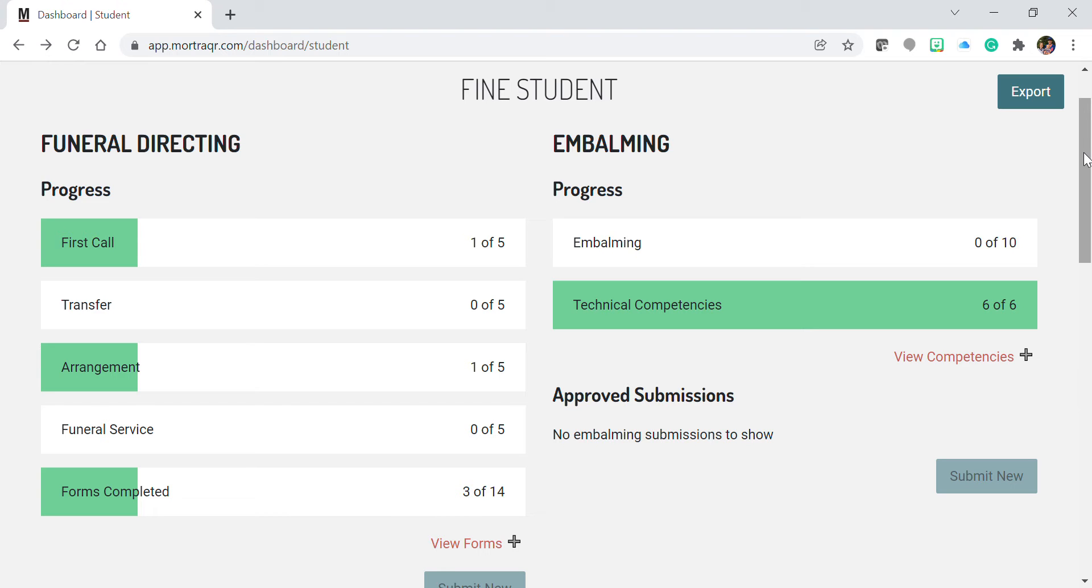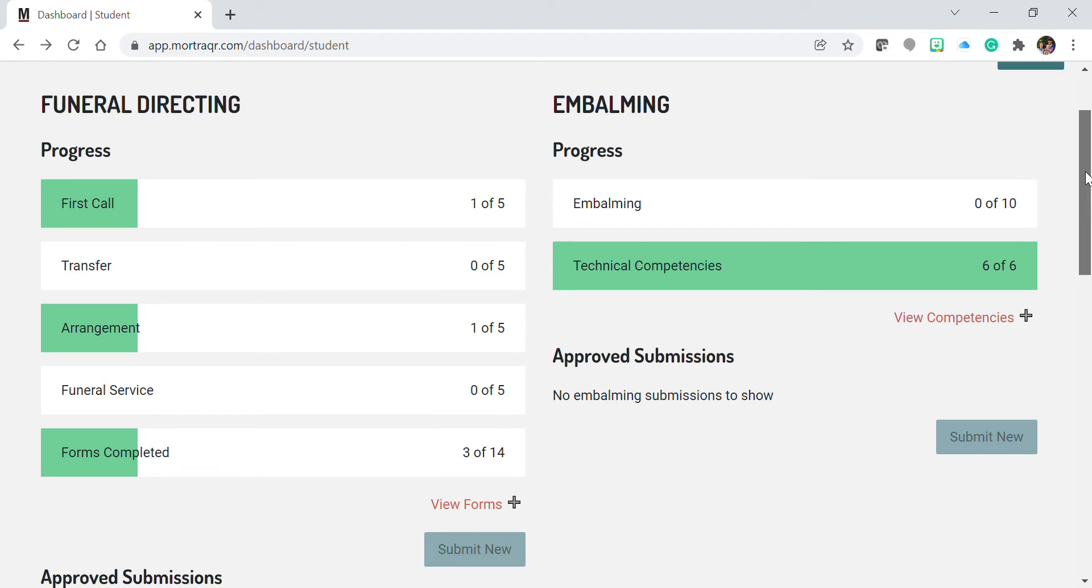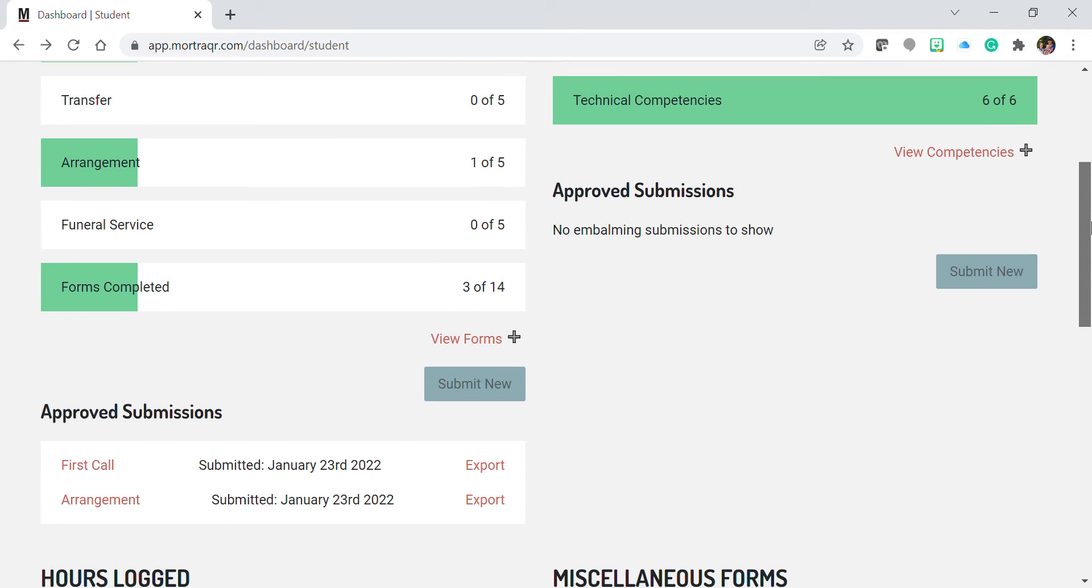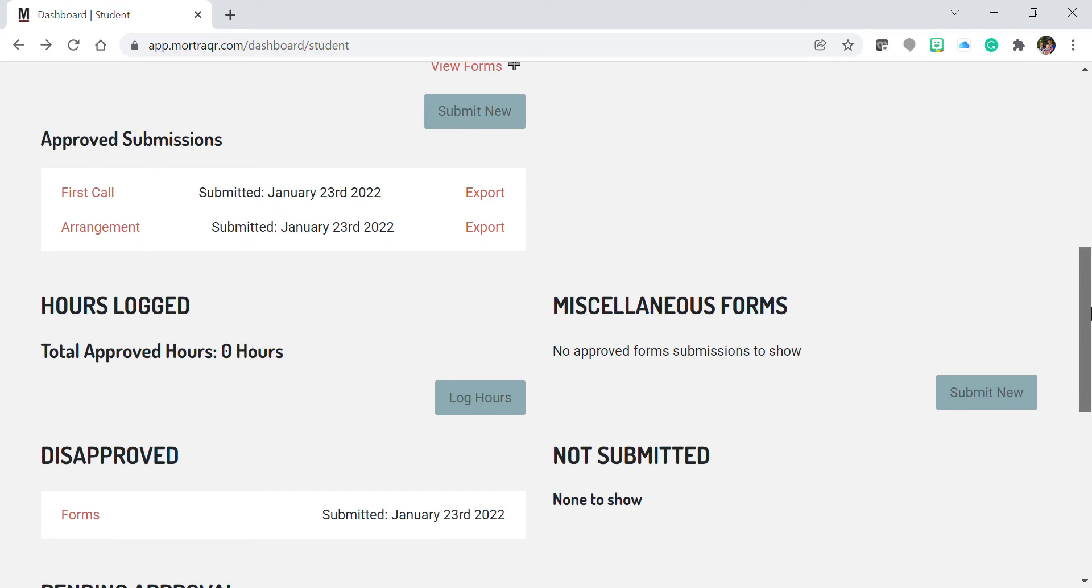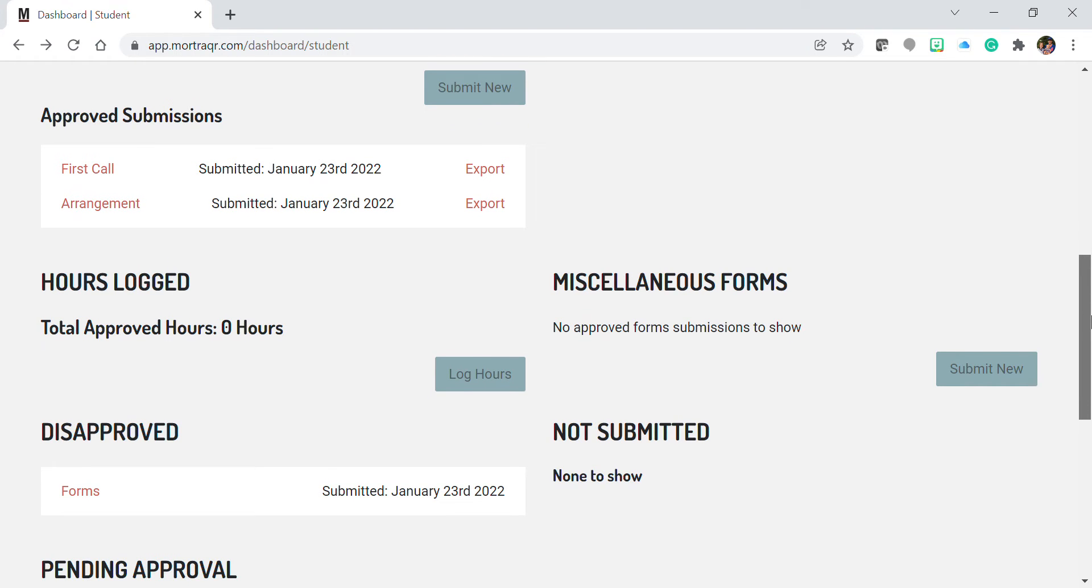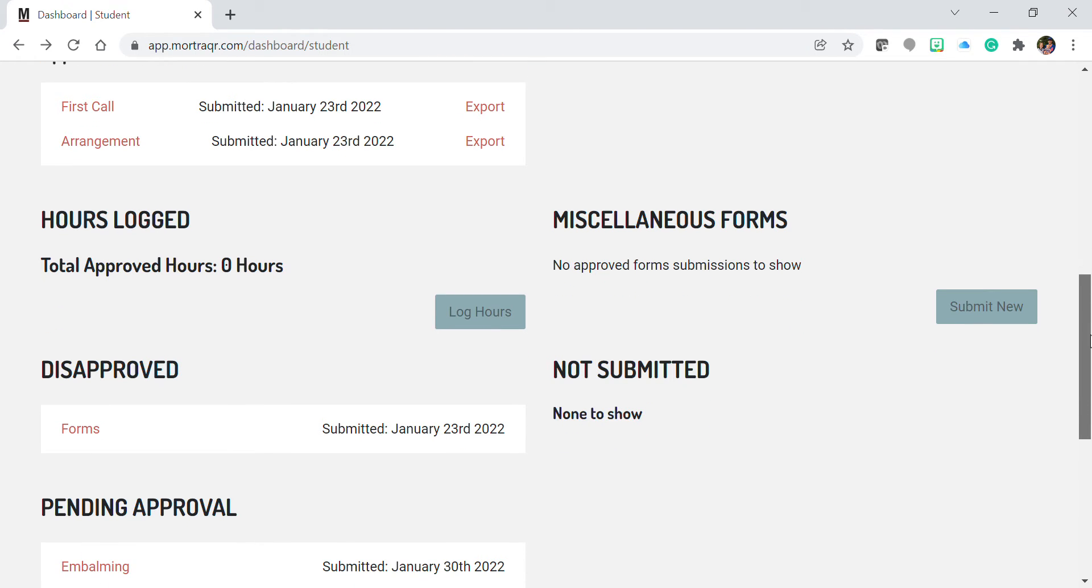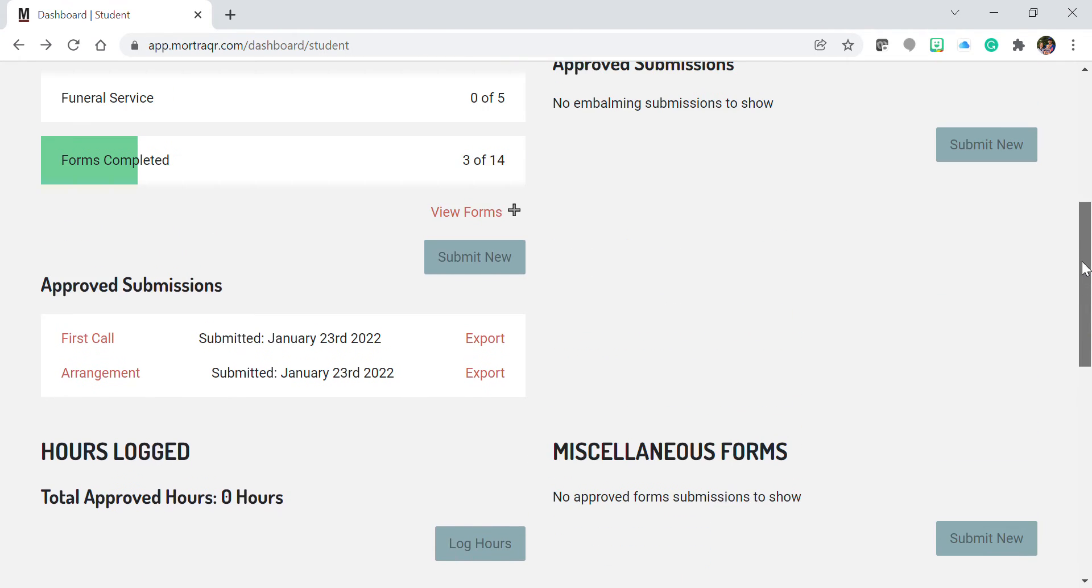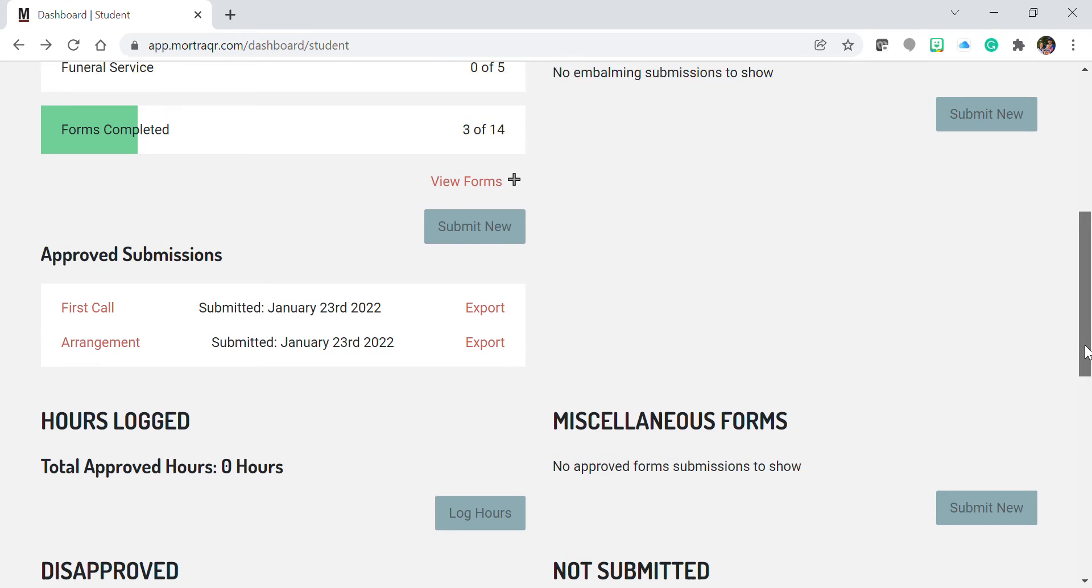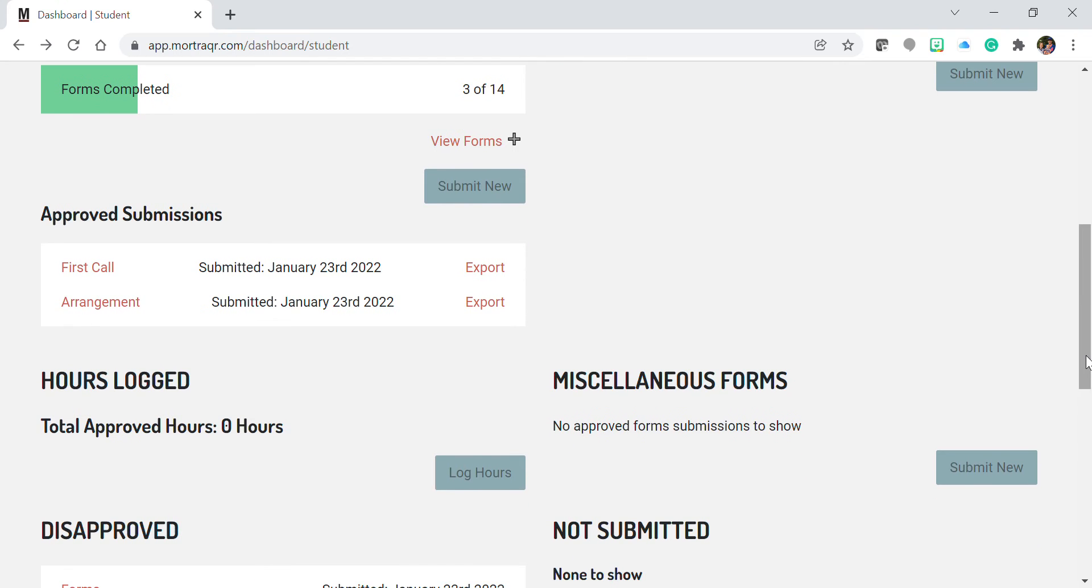The purpose of this video is to discuss the miscellaneous form section on your Mortracker dashboard. This is similar to the forms completed bar, where you can add any particular forms that may be required by your instructor that are not attached to each one of your individual tasks.